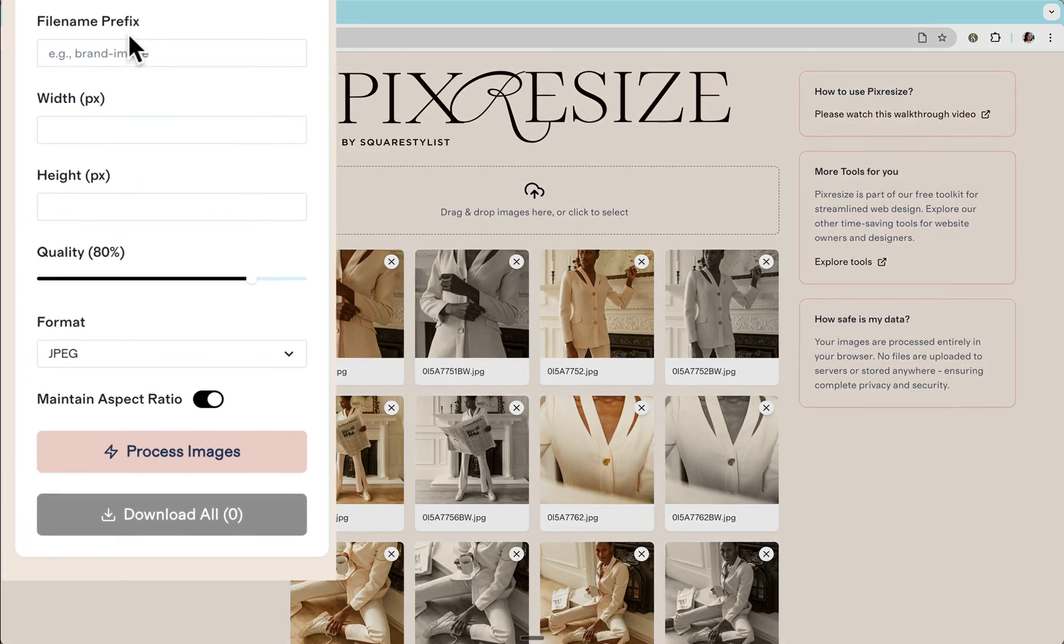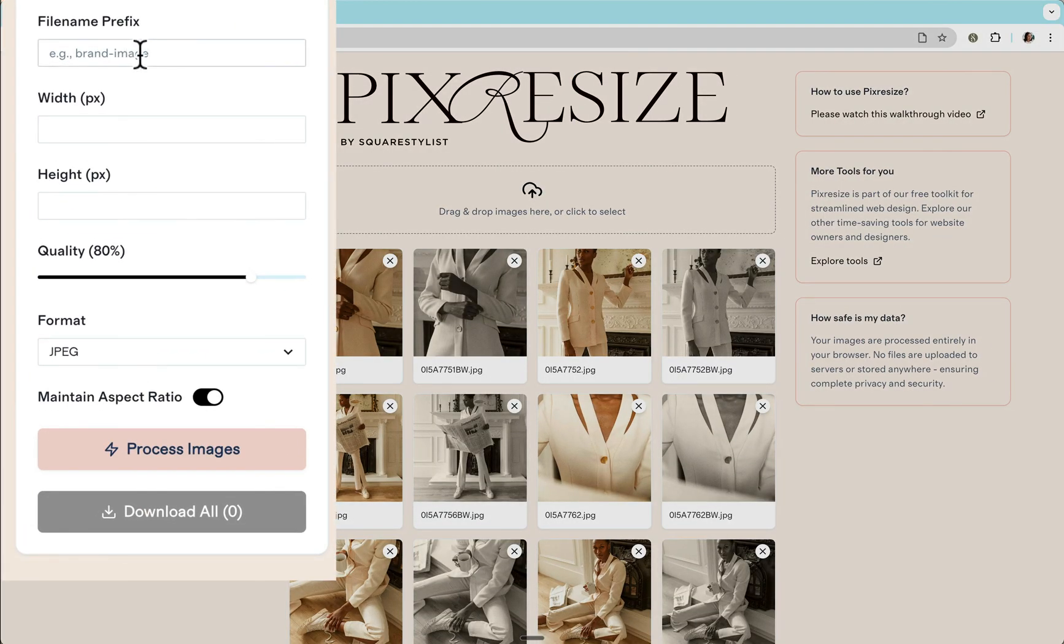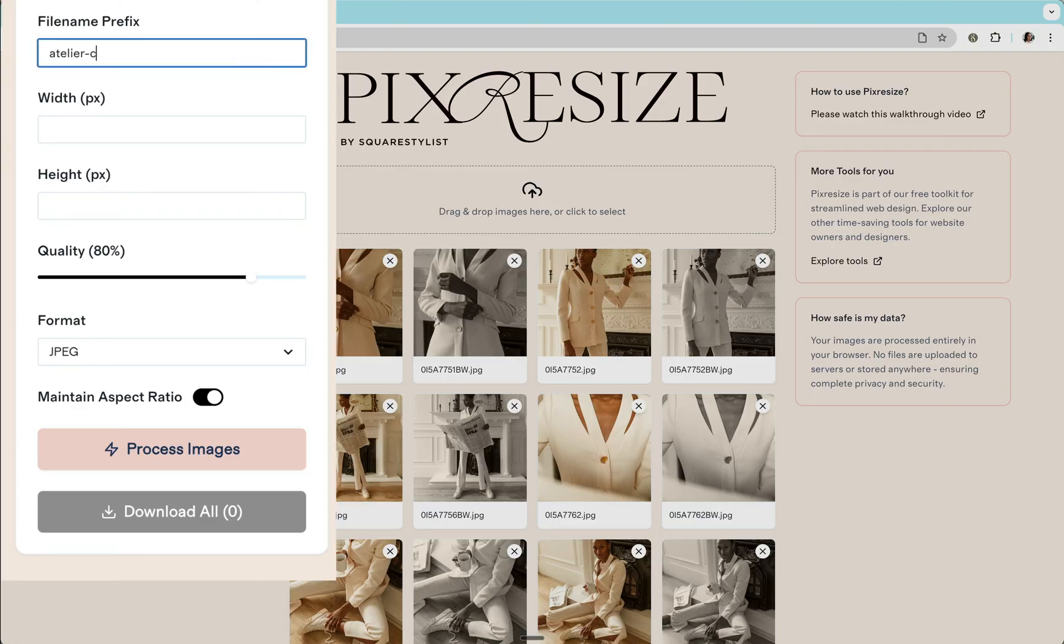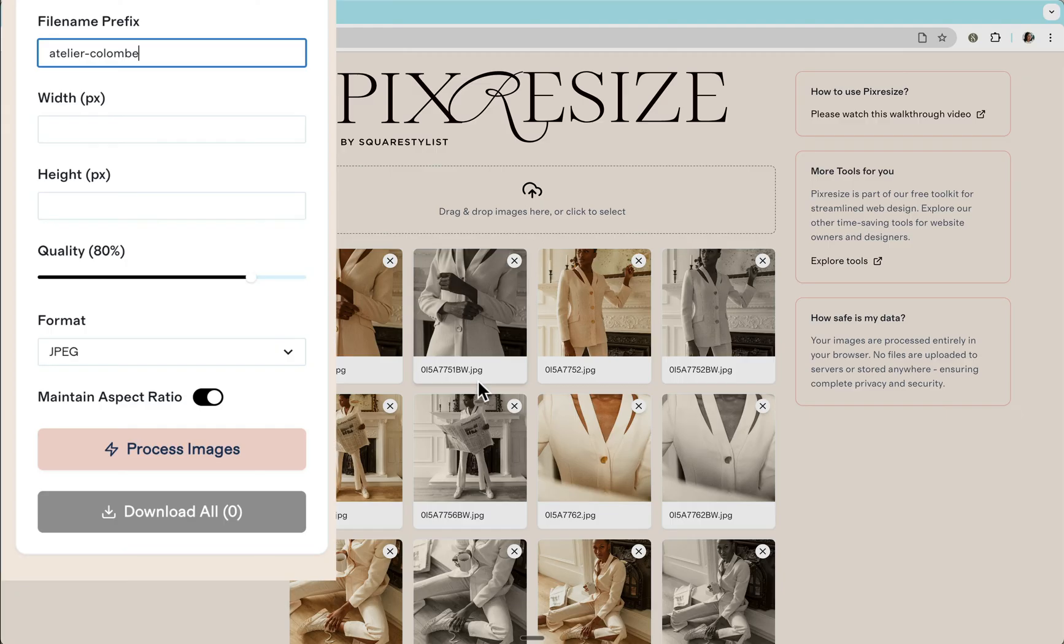Then we have the option to batch rename the processed images. So because this is for the brand Atelier Cologne, I will add this prefix Atelier Cologne. So it won't simply adapt these automatic naming from the camera.